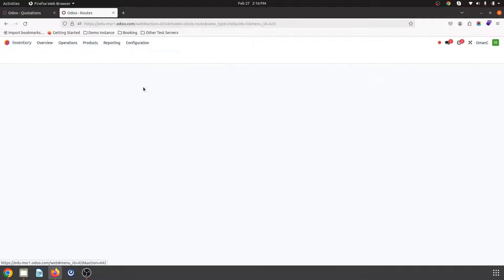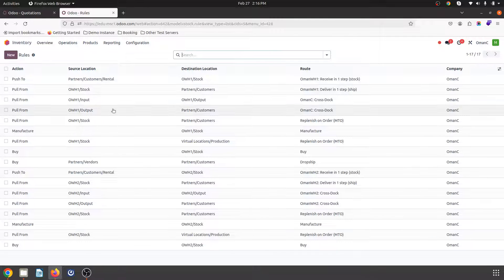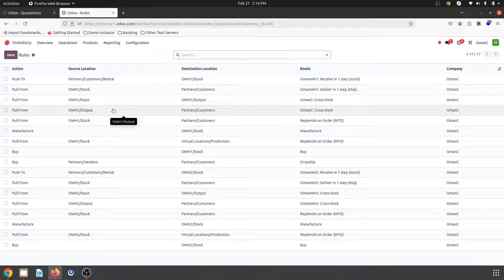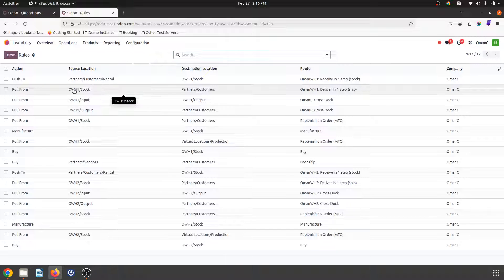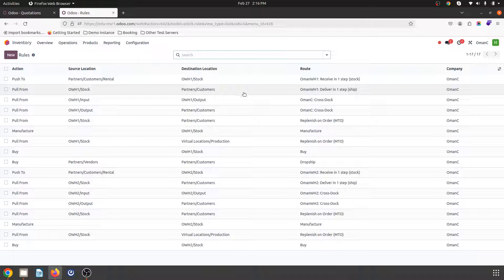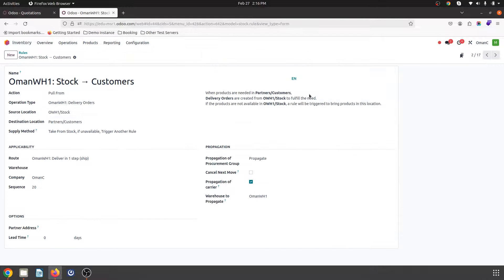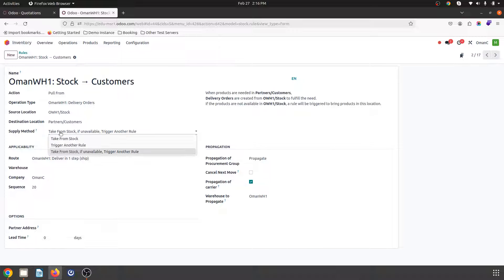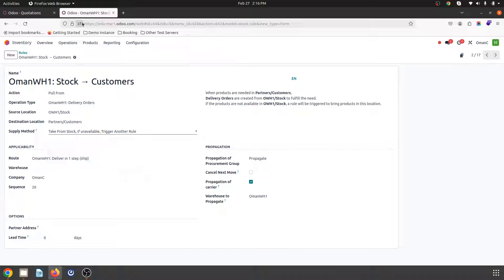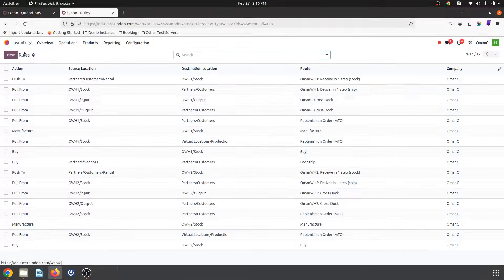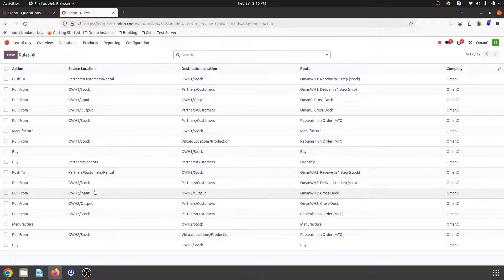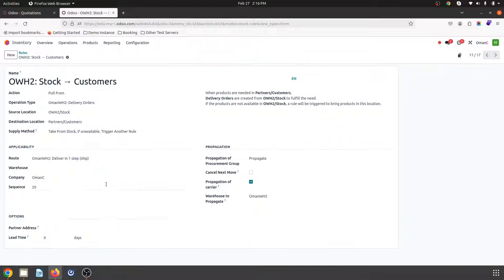And then inside the rules what I have done is over here from warehouse one stock to customer which is my delivery route. What I have done is I have changed the supply method from take from stock to take from stock if unavailable trigger another rule. In both the rules, this is rule one and then this is stock rule two, I have changed this to take from stock if unavailable trigger another rule.